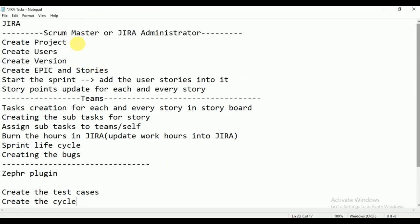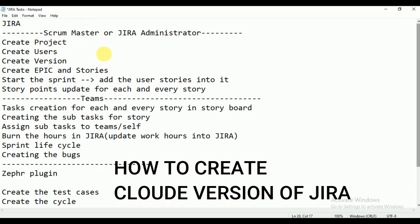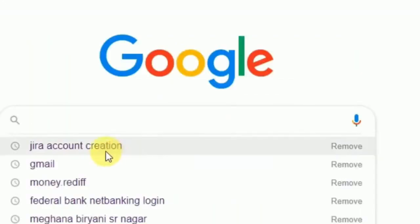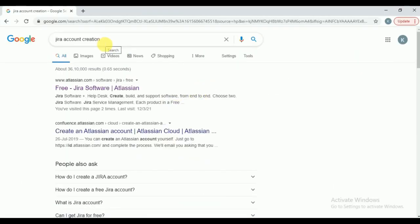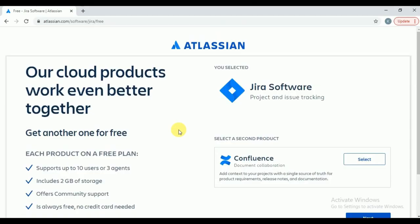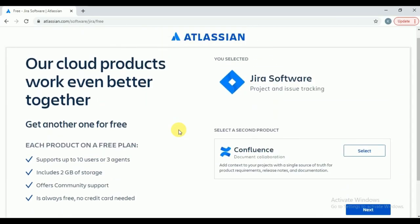Let me start from the beginning — how to create the cloud version of Jira. What you need to do is go to Google and search for 'Jira account creation.' The first link — free Jira software — you are going to get it. Click on that link. You need to have your Gmail ID to create the cloud version of Jira where you can start the practice.